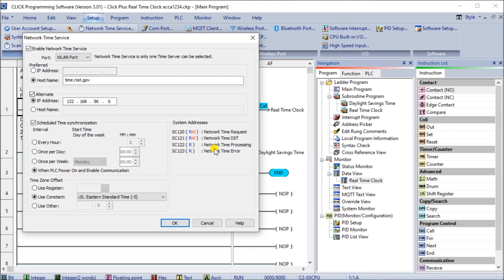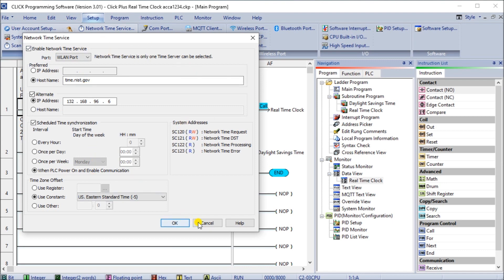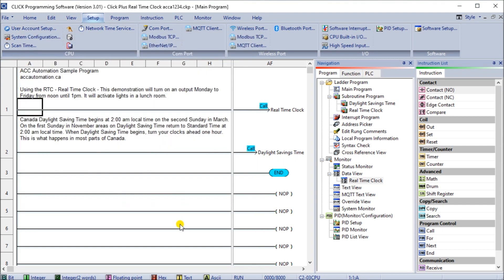Then we have SC122, network time processing, so it just tells us that there's something going on, we've actually requested the time to be updated, and then this one comes back if there's any errors with that update service. So that's all there is to it, that's how we do it, and we'll just hit OK there.